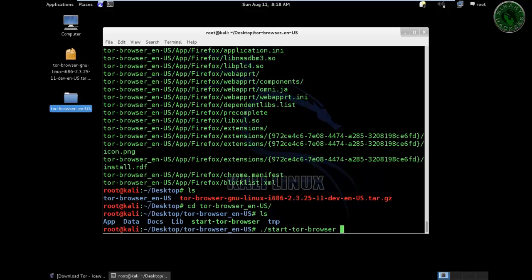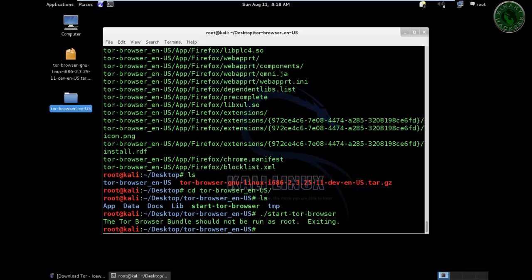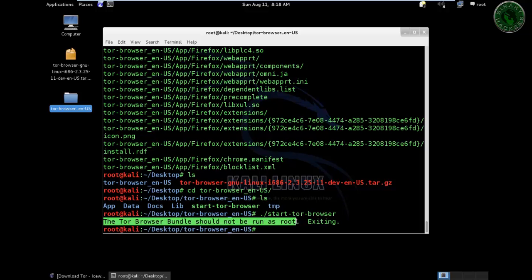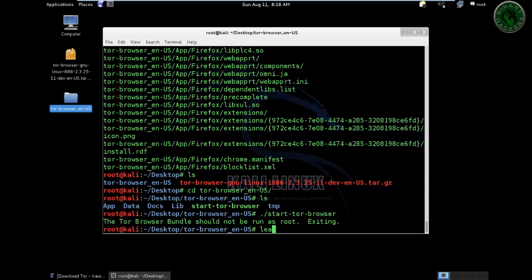We got an error right here. The TOR browser bundle should not be run as root. Let's solve this error. Use leafpad to open that file so we can edit that file.